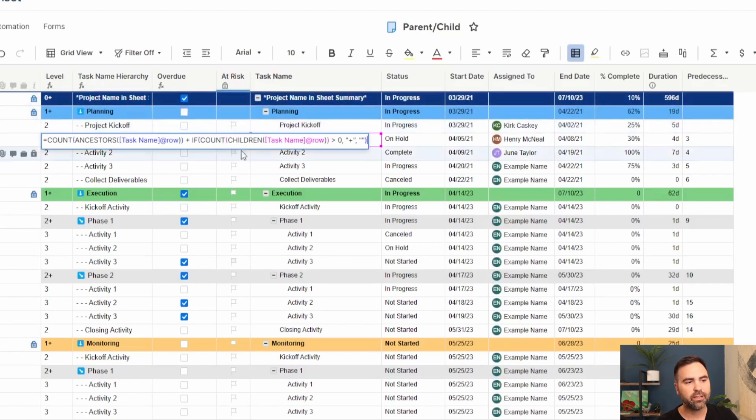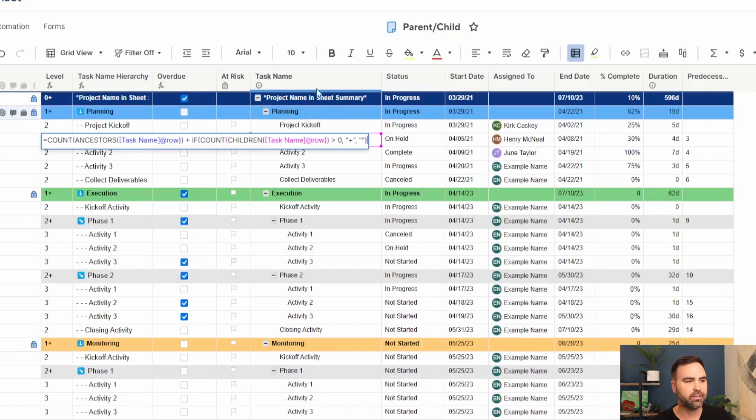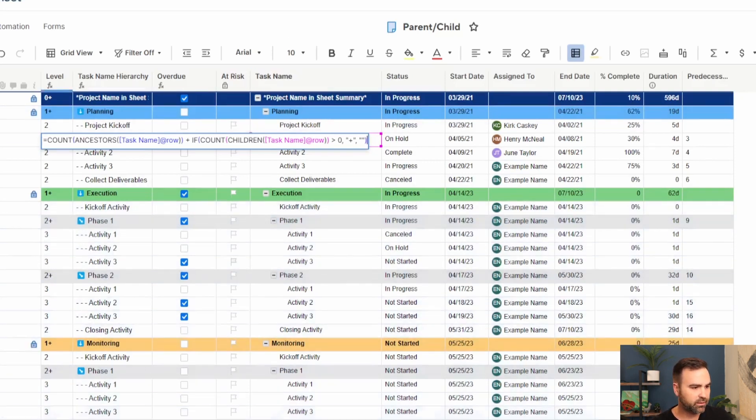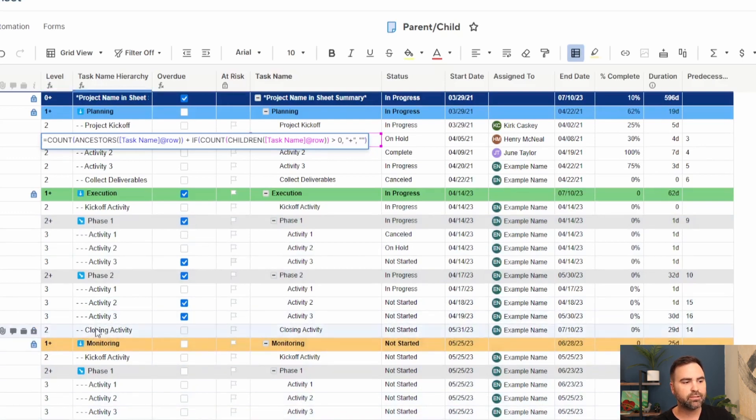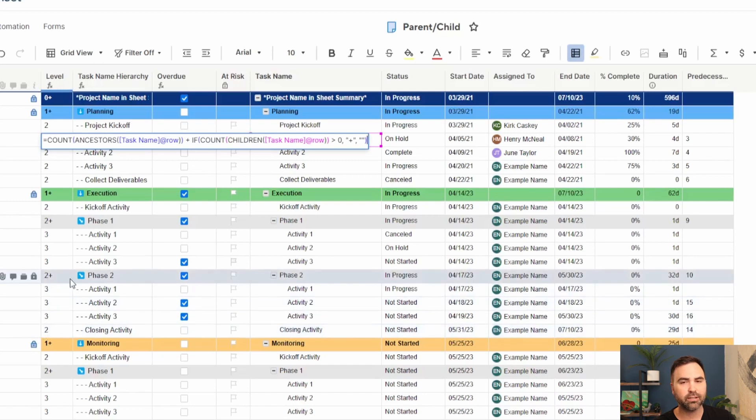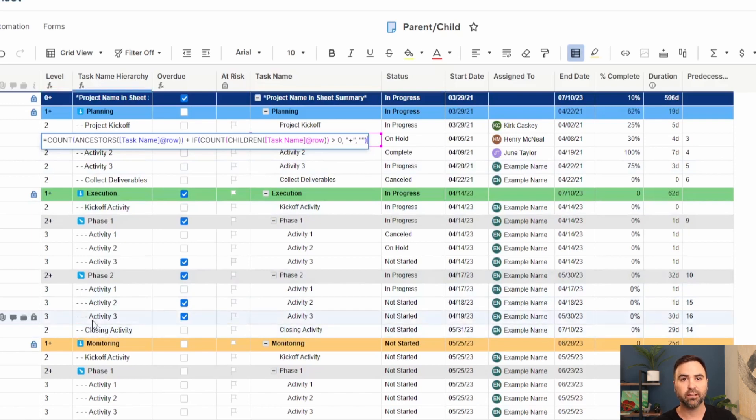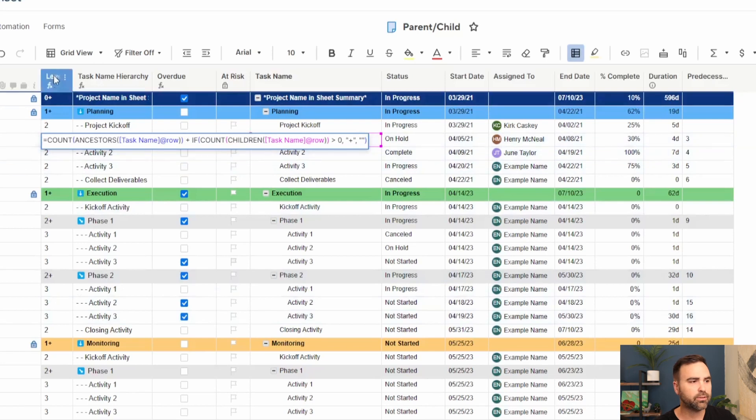And then we count the number of children in the task name at the row. If it's greater than zero, then we add a plus. So what this does is this tells us that even though I'm on the second level of a hierarchy, if I have children, then I need to know that I need to identify that by my level number. So if you can see, here's an example. This closing activity is actually level two of the hierarchy, but it has no children. So it doesn't have a plus. You can see level two is also not color coded gray using our conditional formats. So level two is actually the lowest level of that node of the hierarchy. That's the level column.